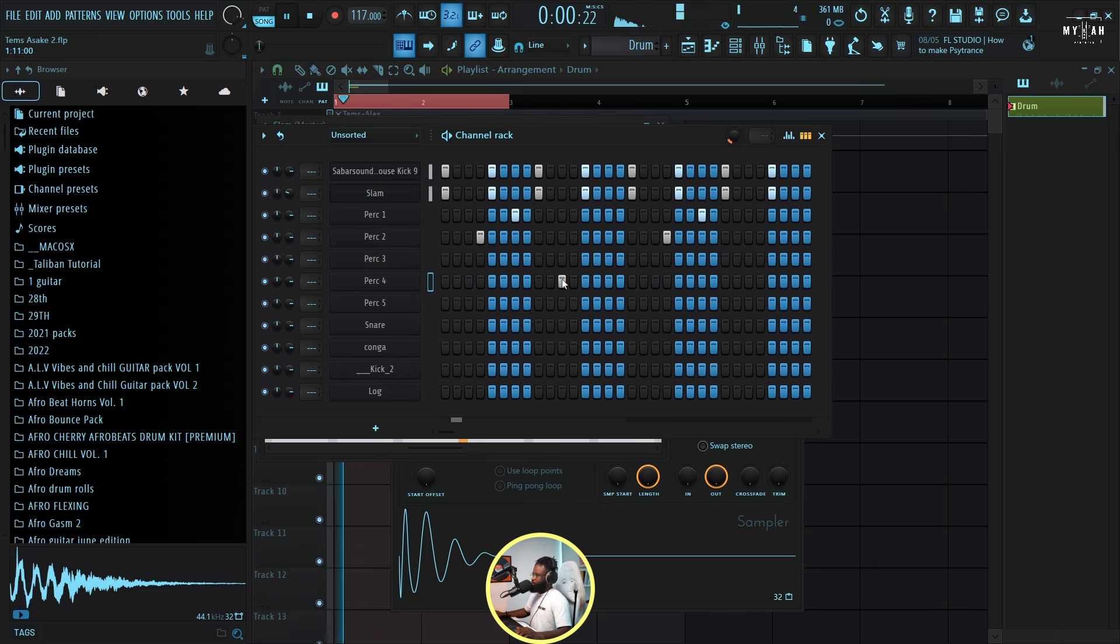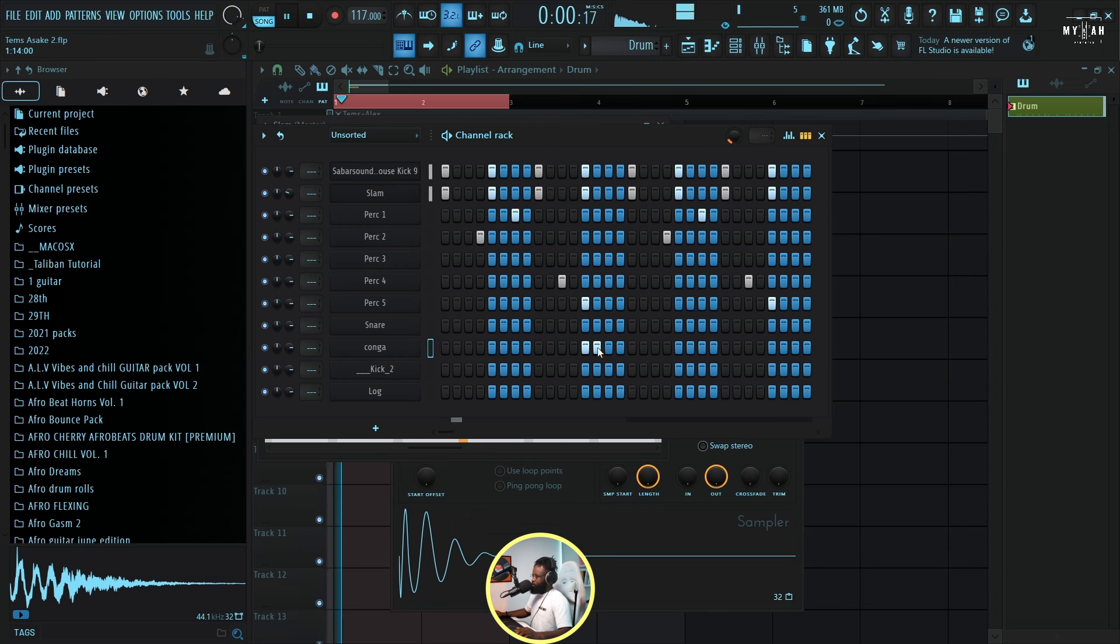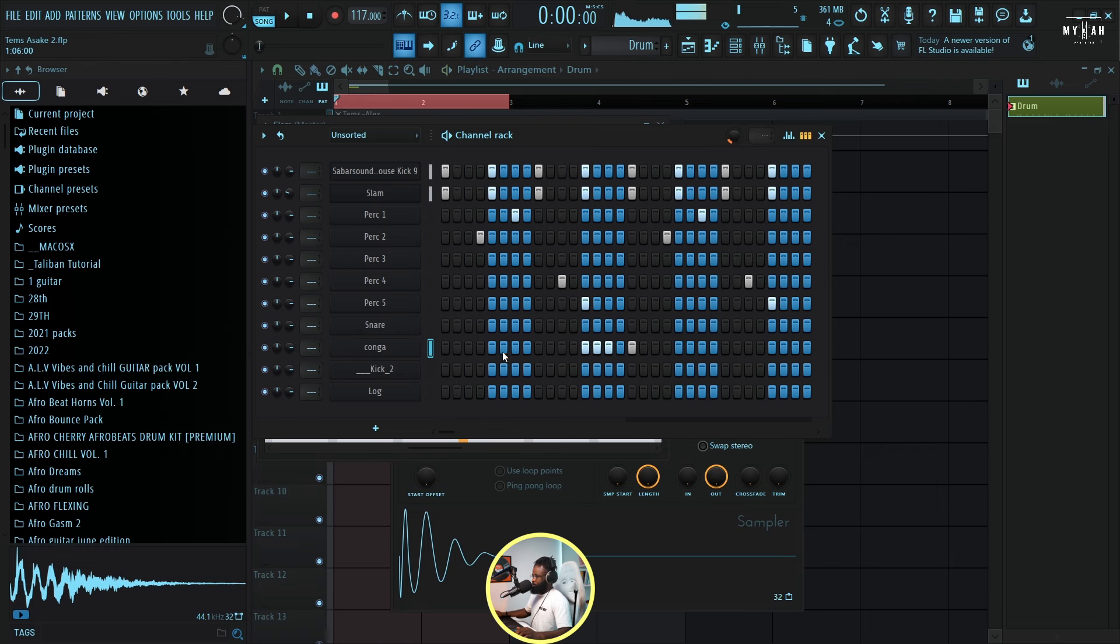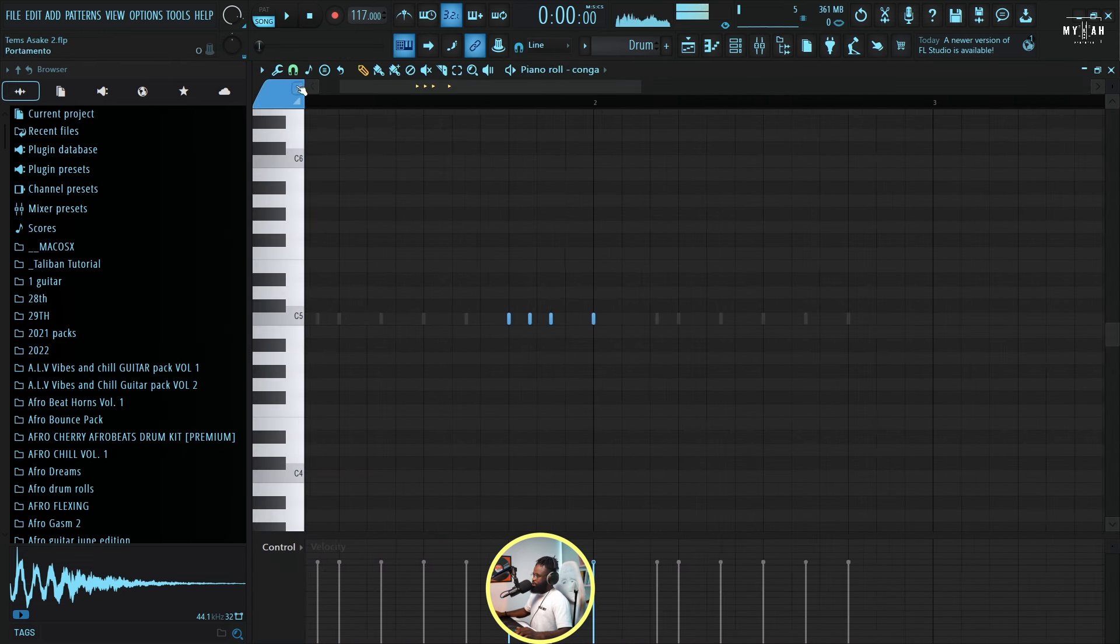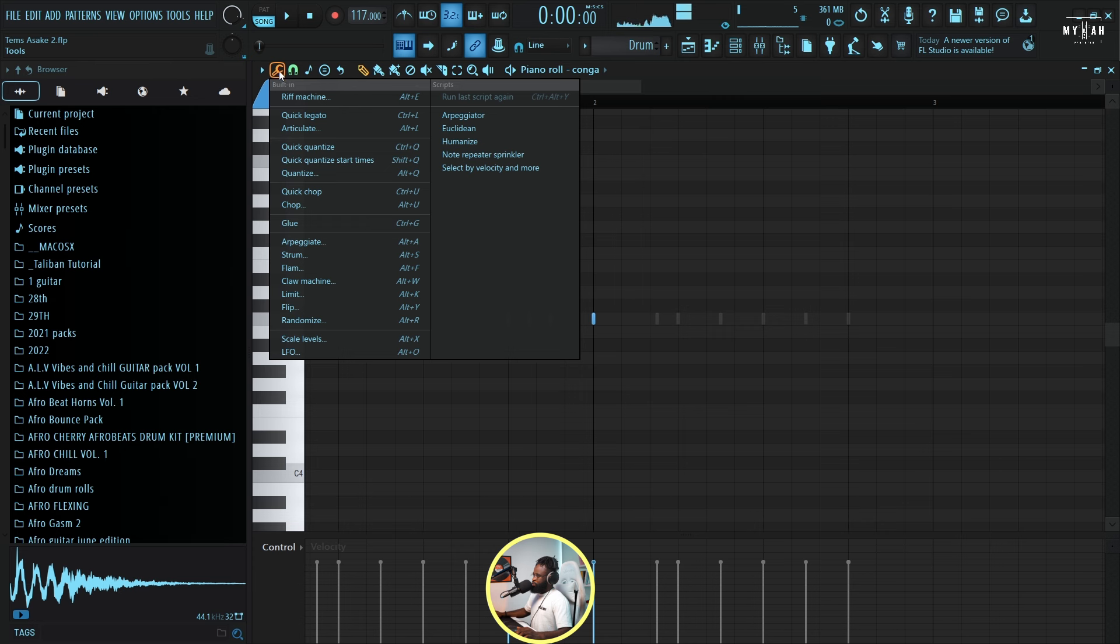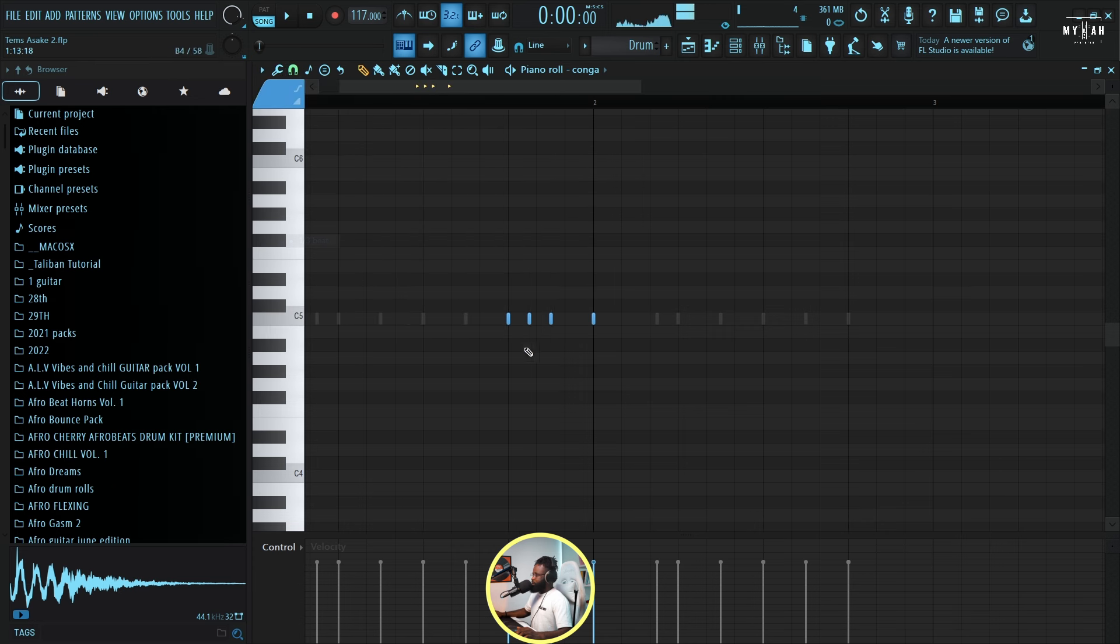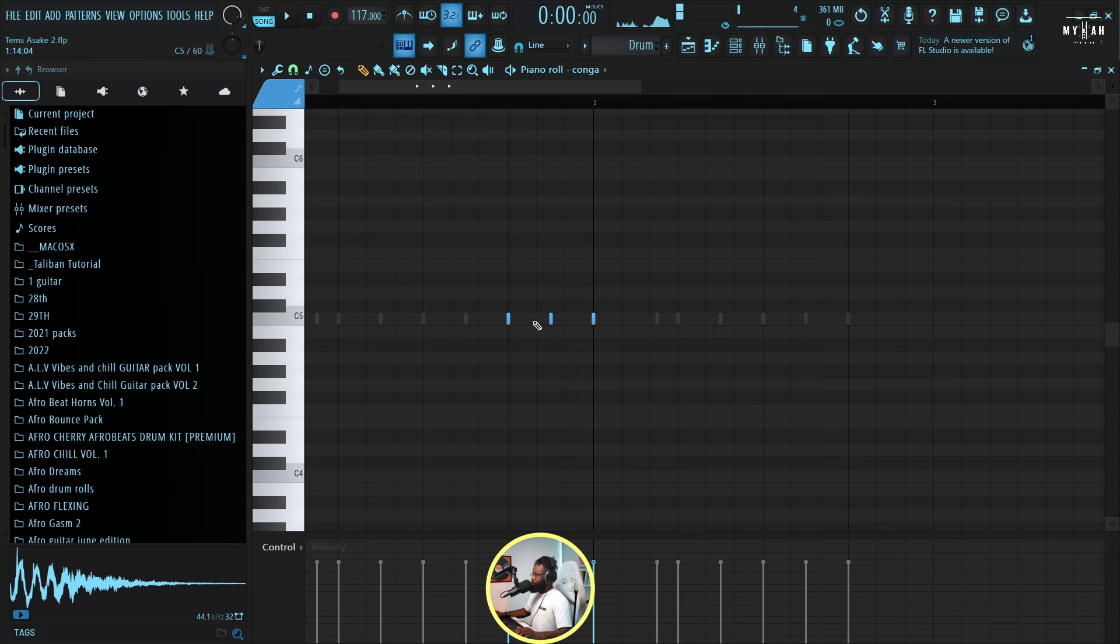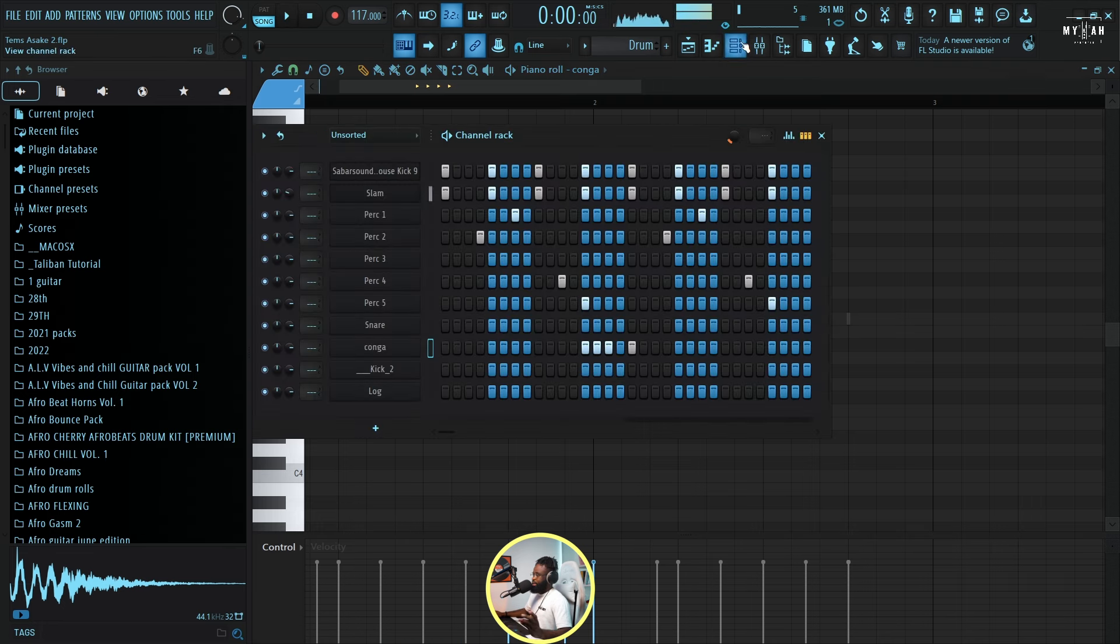Then we have this percussion. Then I think we have this conga. I'm just gonna go to my piano roll and just change the timing to one over three beats.